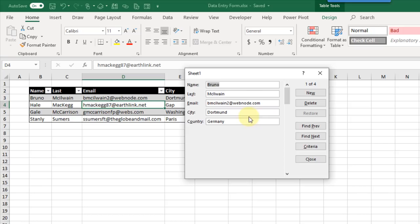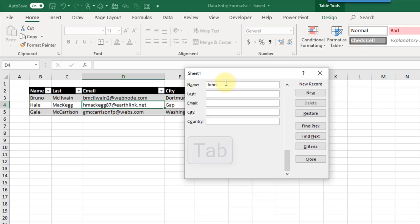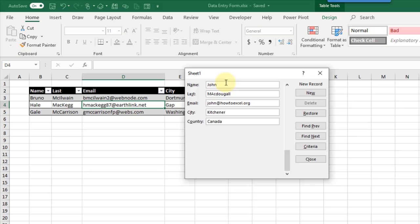Here you can see the records I've already got, and we can scroll through those with the Find Previous and Find Next buttons. We can also delete records — let's delete the record for Stanley and press OK. You can see that deletes the record from our table. We can also add new records by clicking New and start adding a record, pressing Tab to go to the next field. Once filled out, click New again and that adds the record into our table.